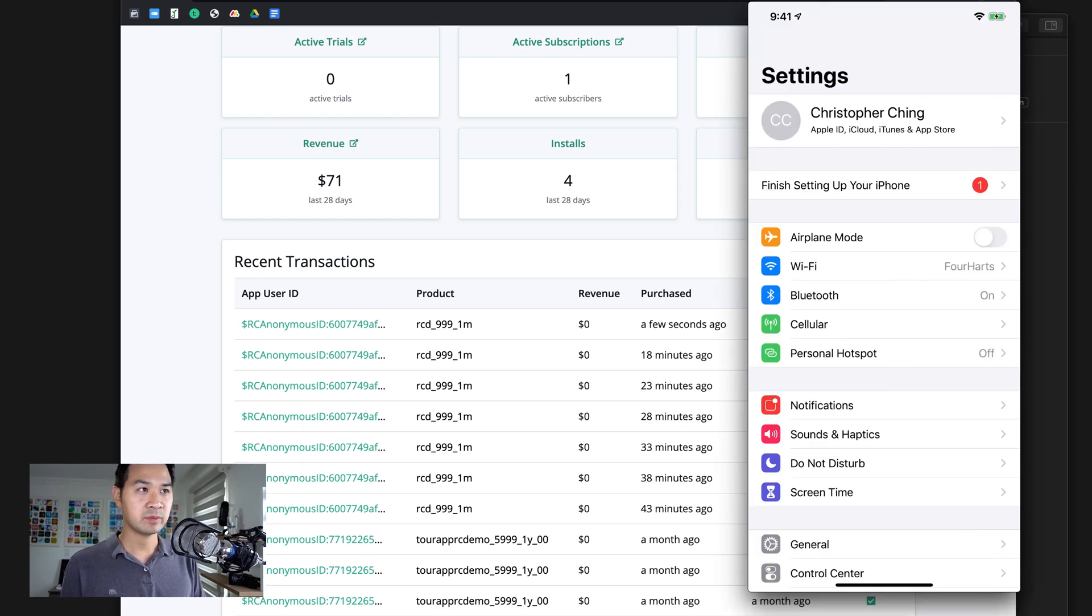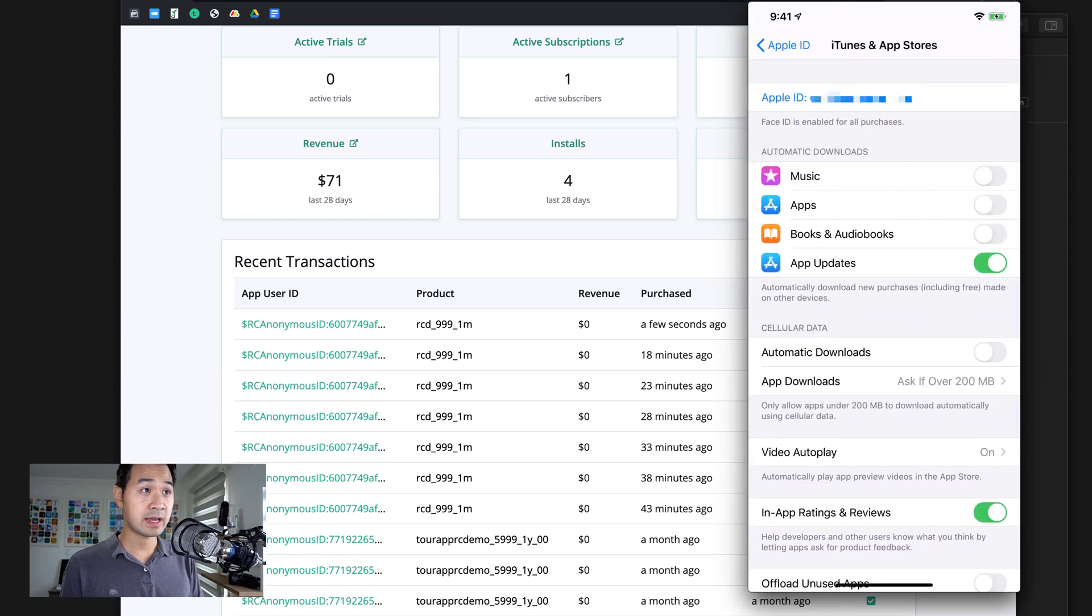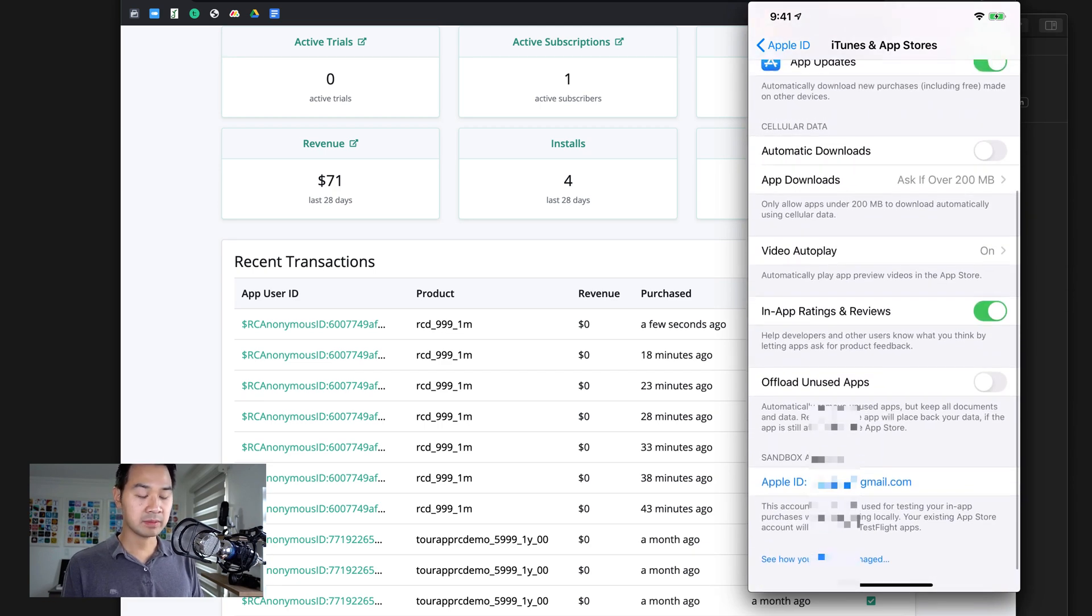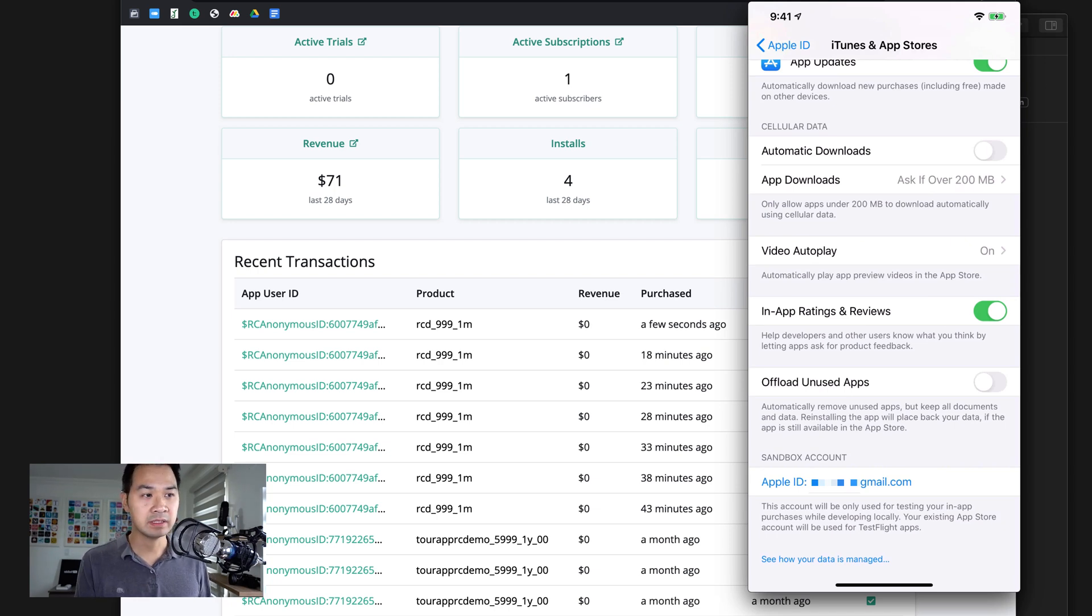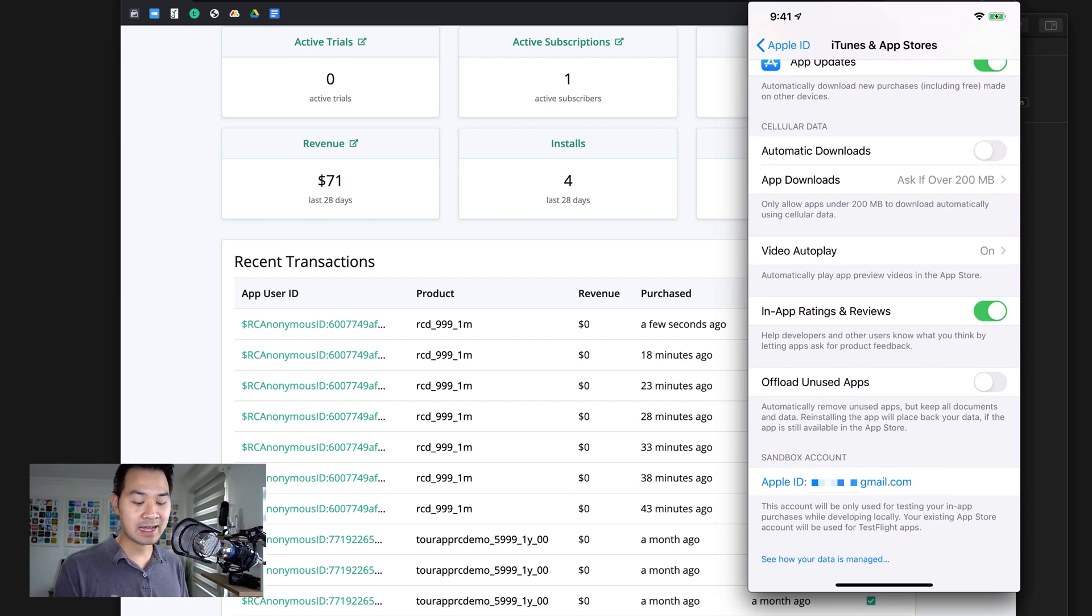If you go to your settings, and Adrian, you're going to have to blur some stuff out, thanks. You hit that and you go to iTunes and App Store and you can see my Apple ID is up there. But if you scroll all the way to the bottom, you'll see that there is a sandbox account section with my sandbox account email.